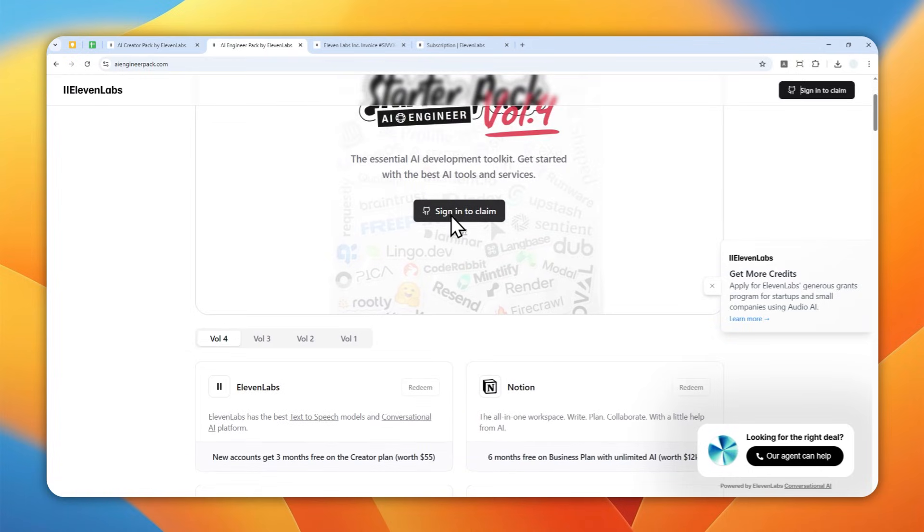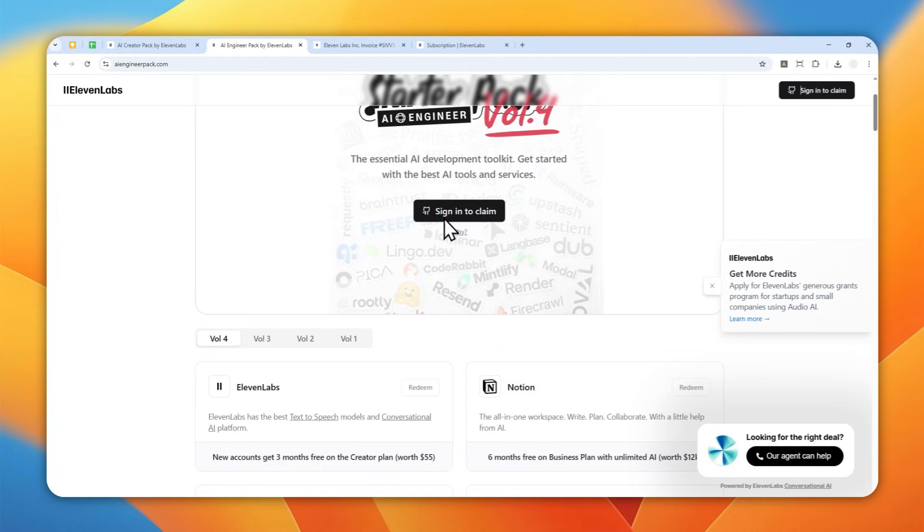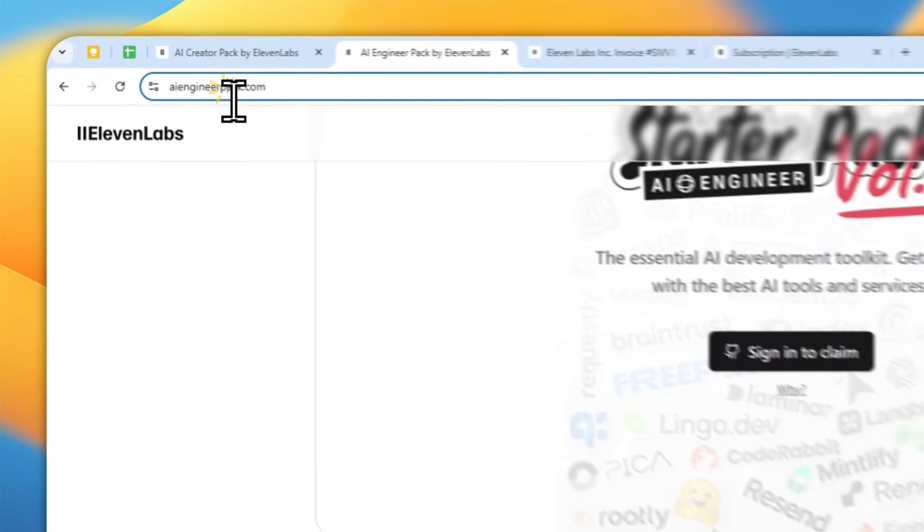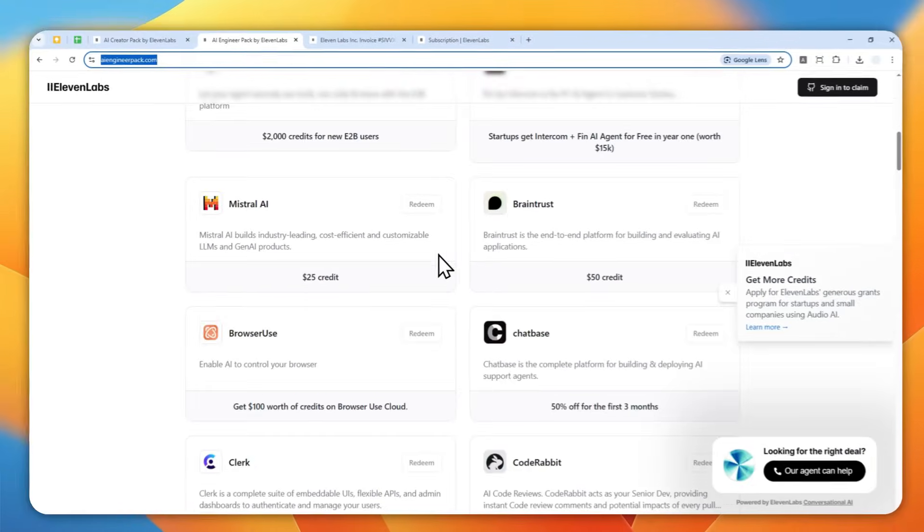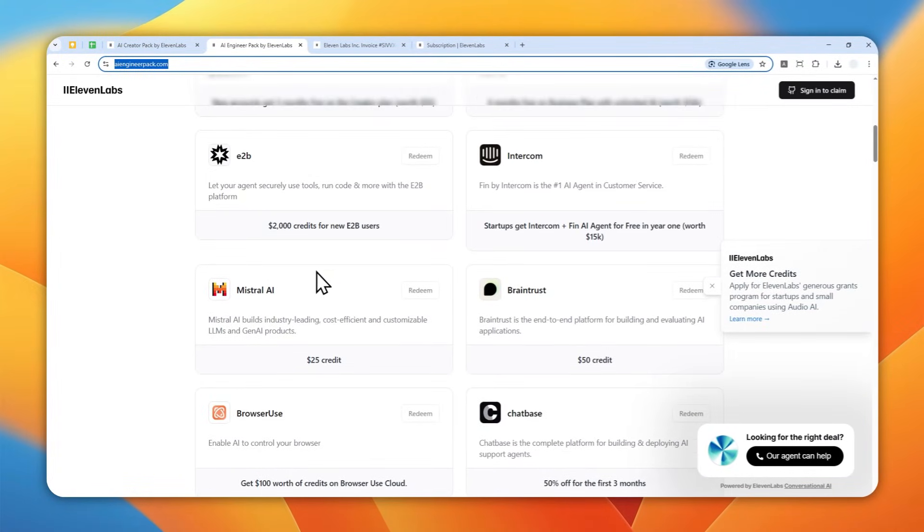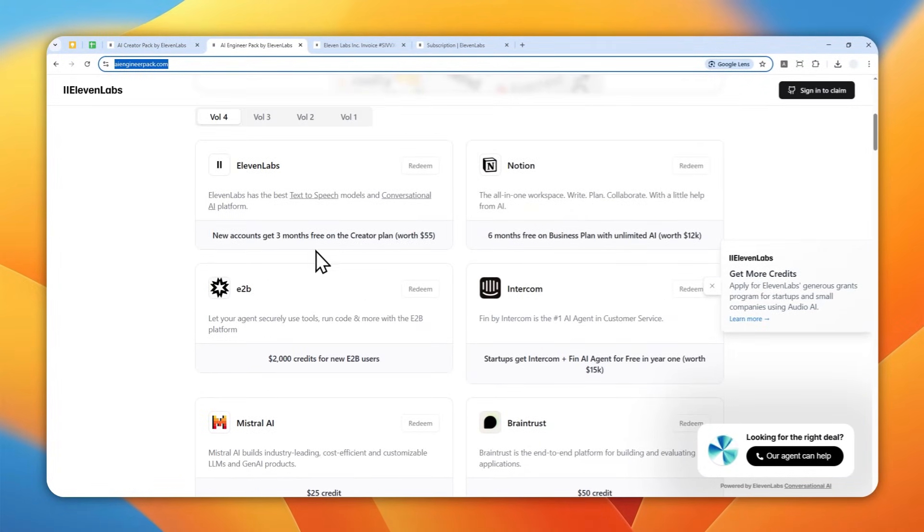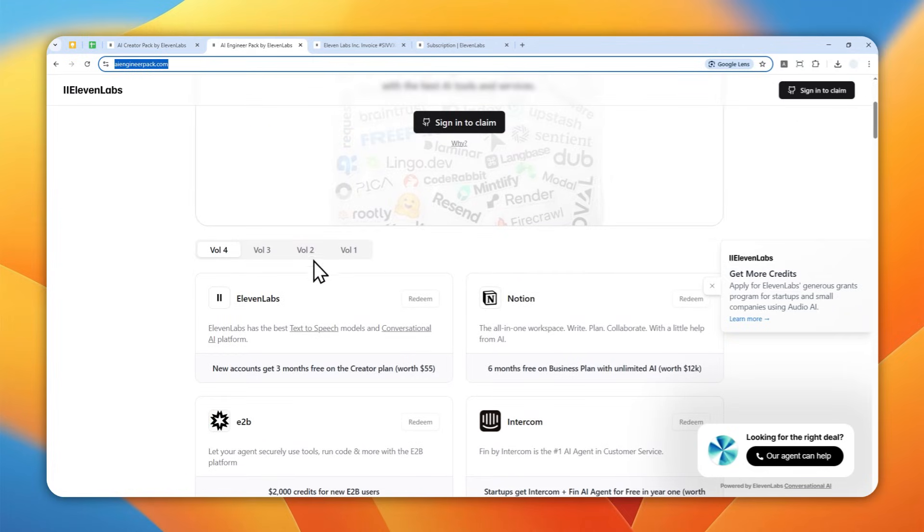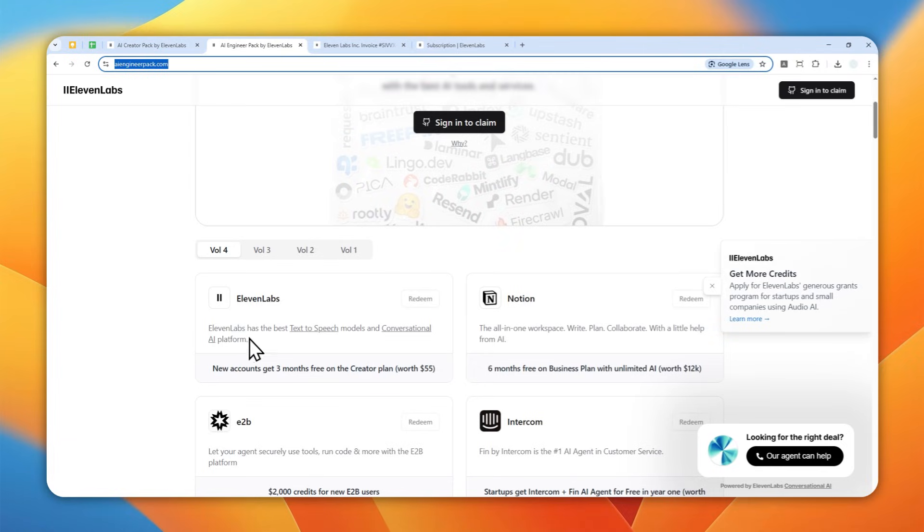Again, the process is the same, but in this case you have to sign in using your GitHub account. But you can create a GitHub account for free and then connect it with aiengineerpack.com and then claim these perks. And again, they have limited discounts, so if you still can access the website and claim the bonus, then claim it as soon as possible. All right, now it is on volume four.